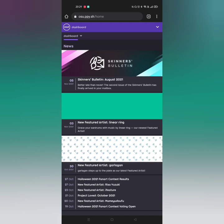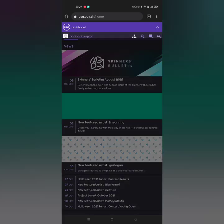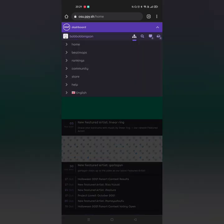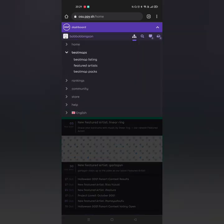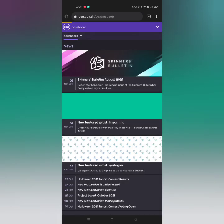First, just go to the Osu website and click here — beatmaps, beatmap listing.